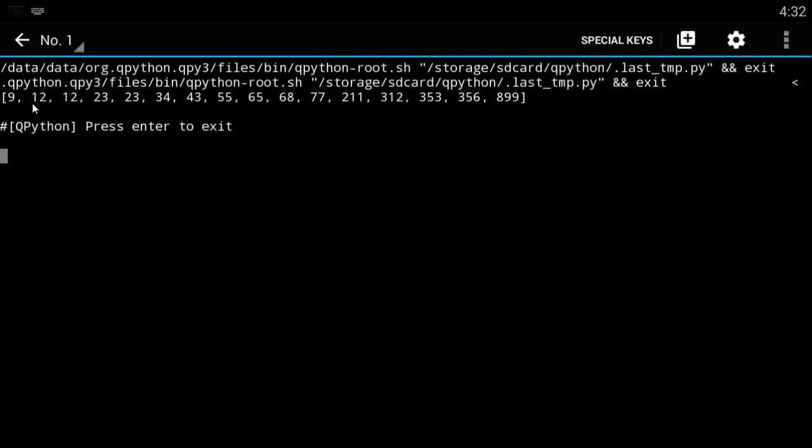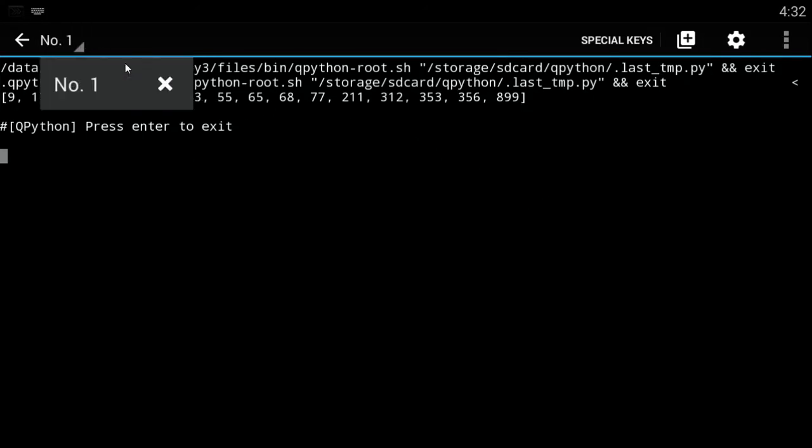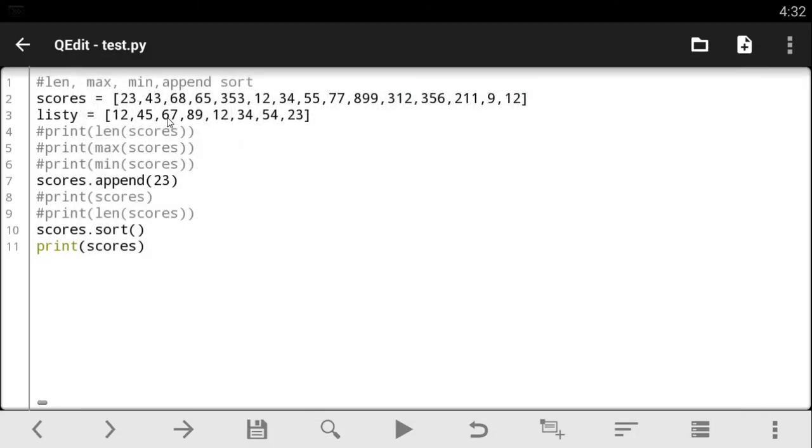it tells us that our list starts from the smallest number to the biggest number. So you can now have a list of ascending order. Let's just put it that way. Ascending order. So that's what it does. It arranges our list in ascending order.